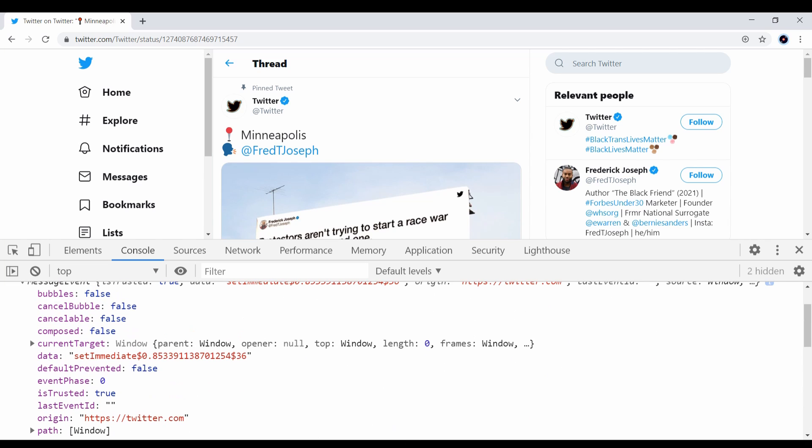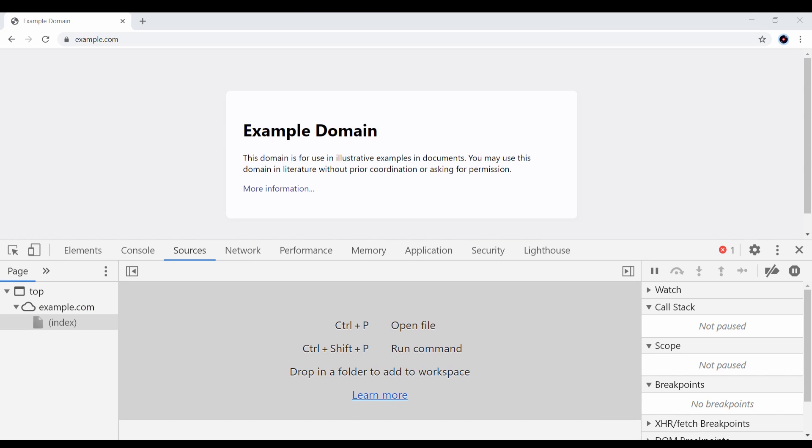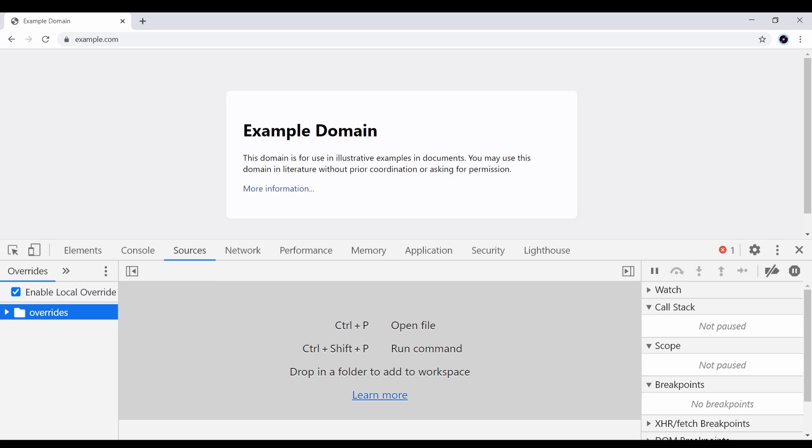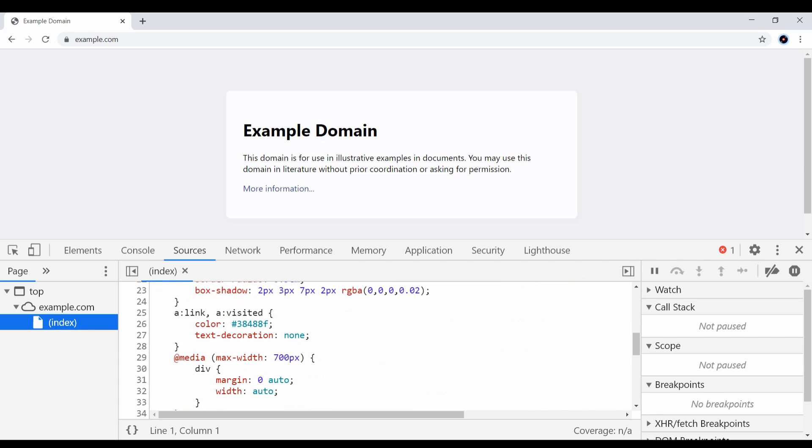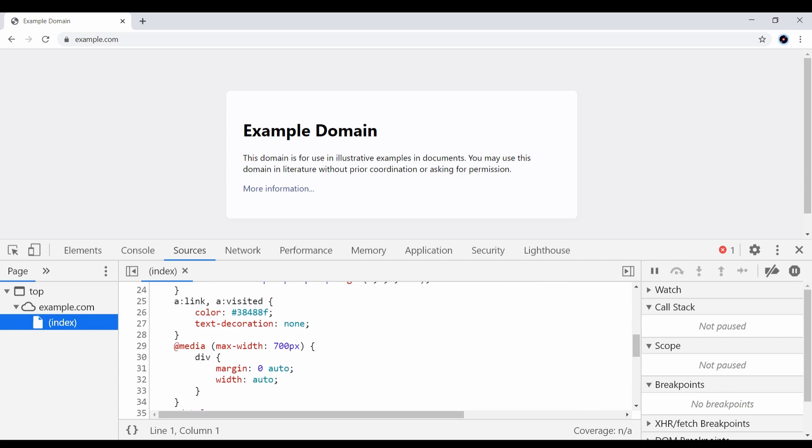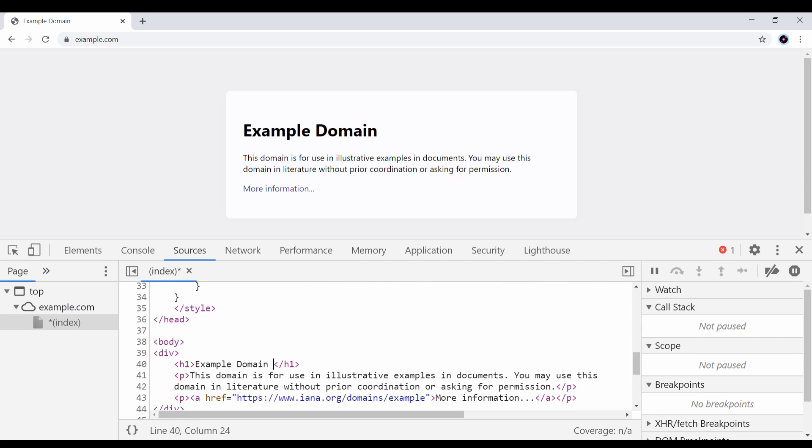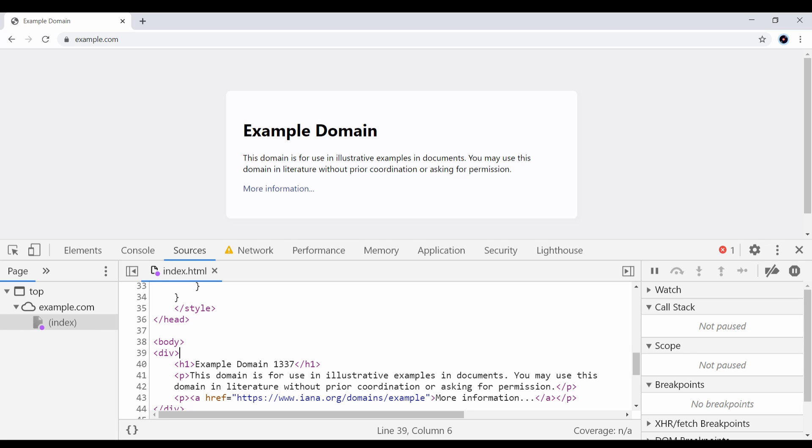One thing you can do with DevTools is modify the HTTP response for certain requests. You have to enable it under the source tab in the overrides section. After that, you can go to any resource and make some changes, and then you can save it. After that, all the requests to this resource will be replaced with your response.